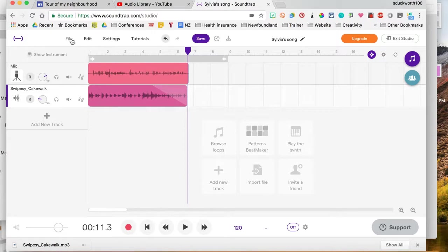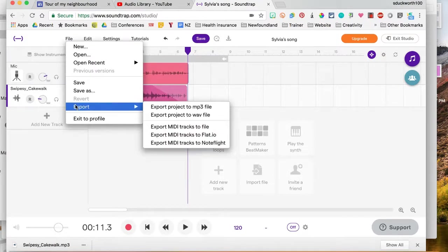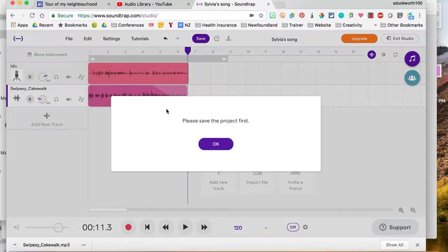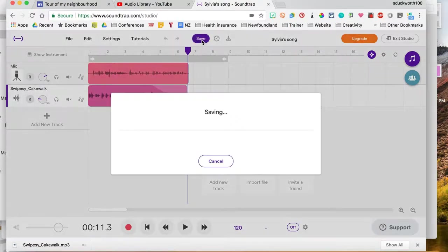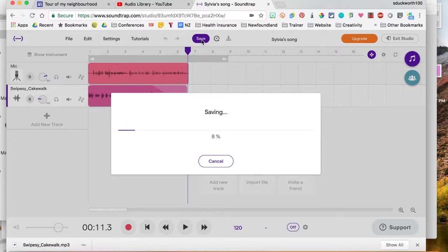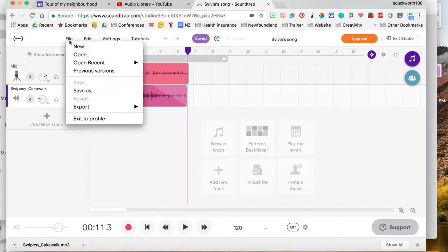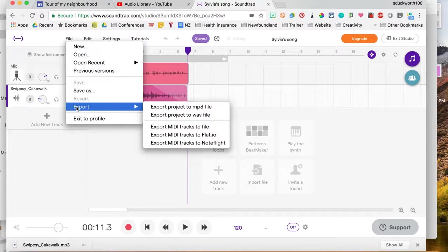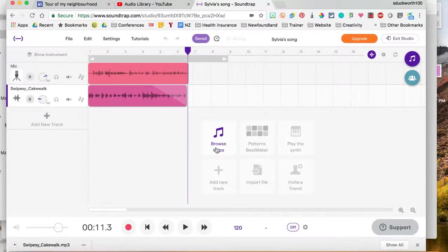I'm going to go ahead and file and export. So you can export it as an mp3 file. I need to save it first, so save.